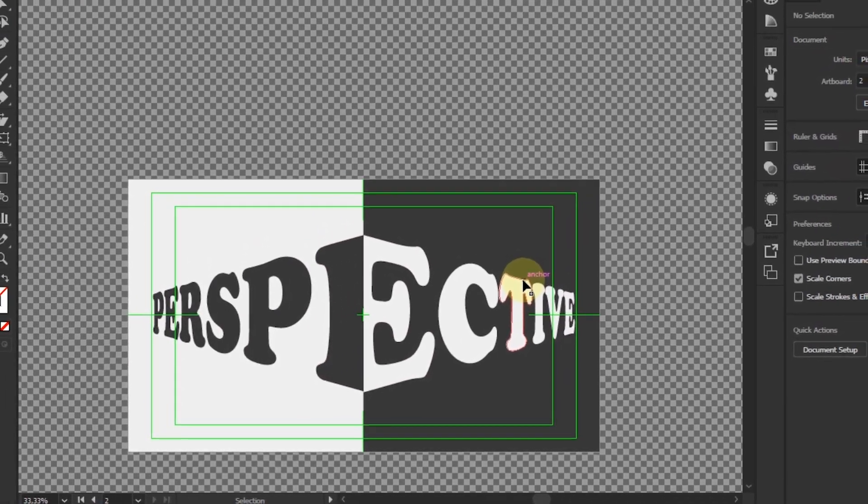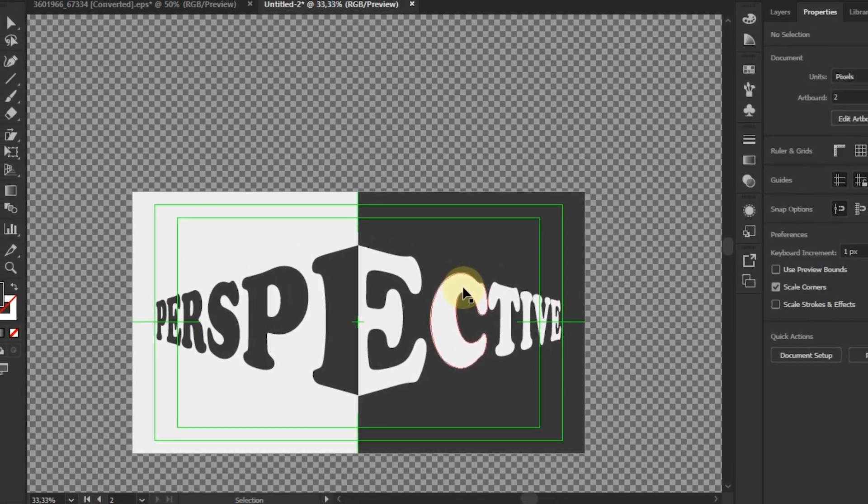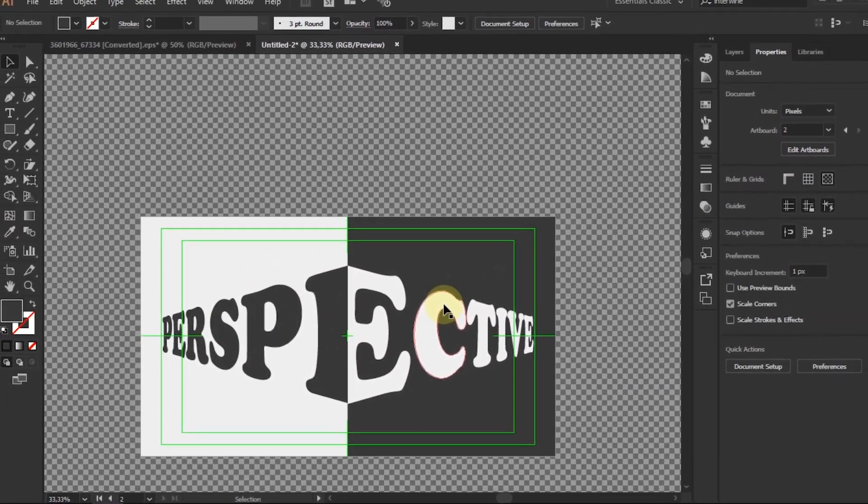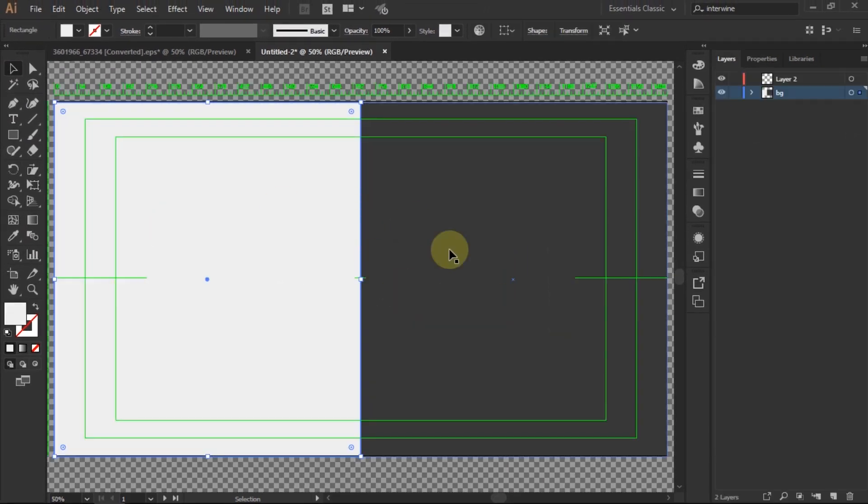In this video, I want to show you an easy way to create a distorted perspective on text in Adobe Illustrator.